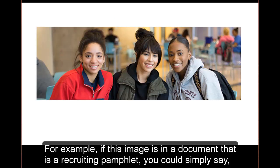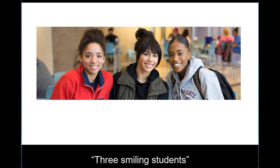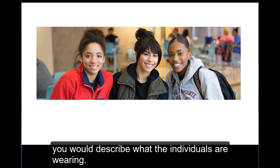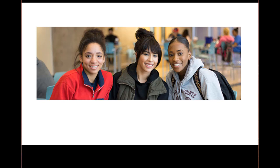For example, if this image is in a document that is a recruiting pamphlet, you could simply say three smiling students. On the other hand, if the image is in a document on fashion, you would want to describe what the individuals are wearing.